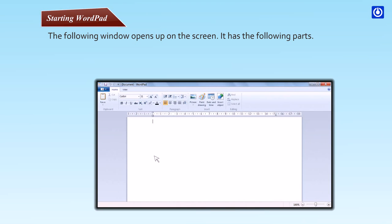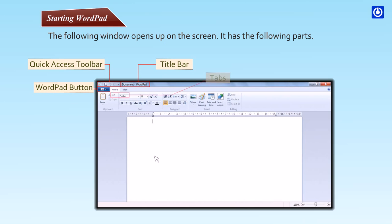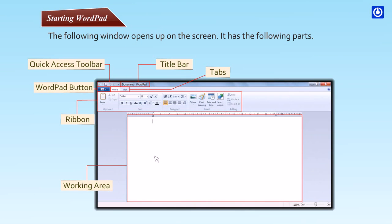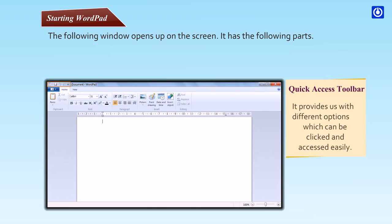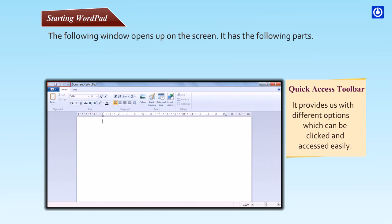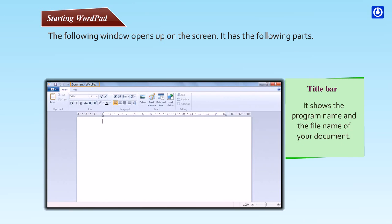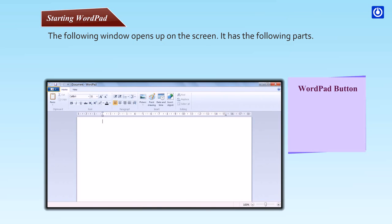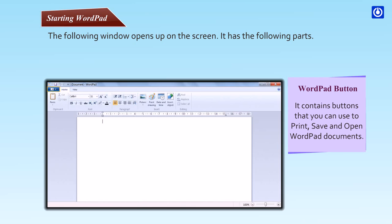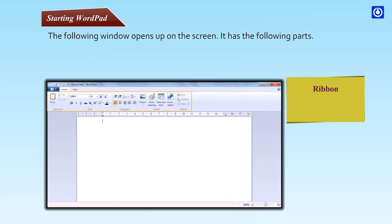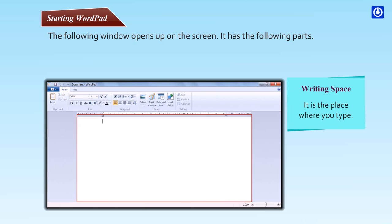It has the following parts: Quick Access Toolbar, Title Bar, WordPad Button, Tabs, Ribbon, and Working Area. The Quick Access Toolbar provides us with different options which can be clicked and accessed easily. The Title Bar shows the program name and the file name of your document. The WordPad Button contains buttons that you can use to print, save and open WordPad documents.